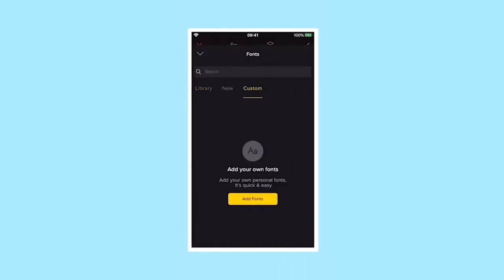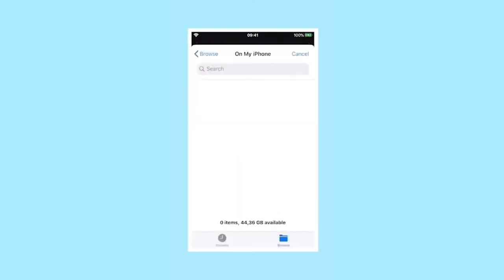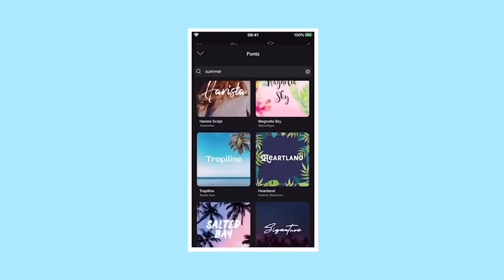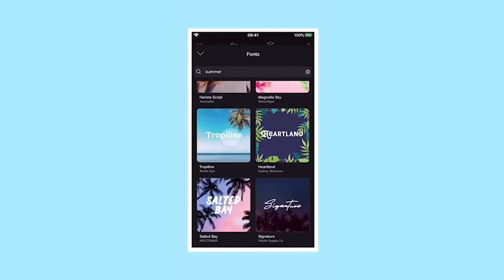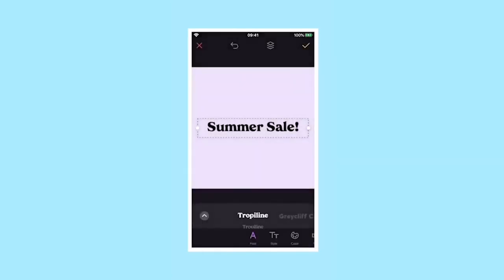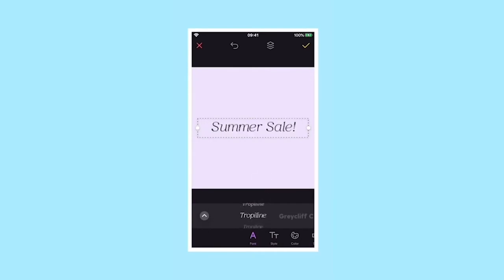Scroll to custom and you can upload your own font, which is great for brands. Once you've picked a font, you can change the weighting and style by scrolling up and down on the font in the text editing menu.